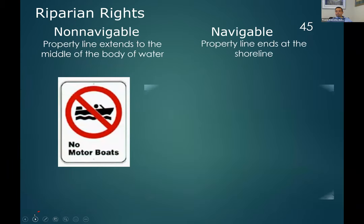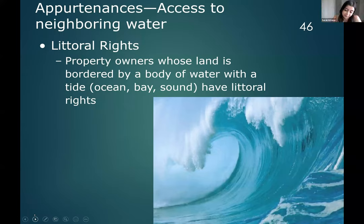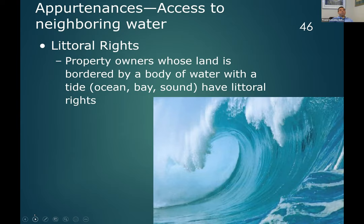Those are all riparian bodies of water. Riparian means it doesn't have a tide. The rest are littoral bodies of water — littoral means it has a tide. If it has a tide, it's going to be public water. In North Carolina, you're talking about the Atlantic Ocean, the Pamlico Sound, the Albemarle Sound. If it's big enough to have a tide, it's going to be a public body of water.